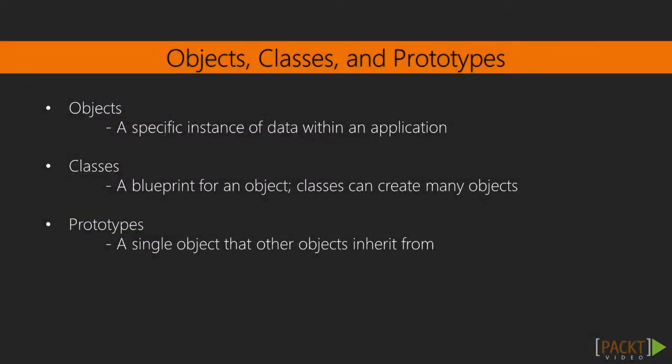Let's take a quick detour and talk about objects, classes, and prototypes. An object, as we've seen, is a specific instance within our application. In many programming languages, we have the concept of a class.